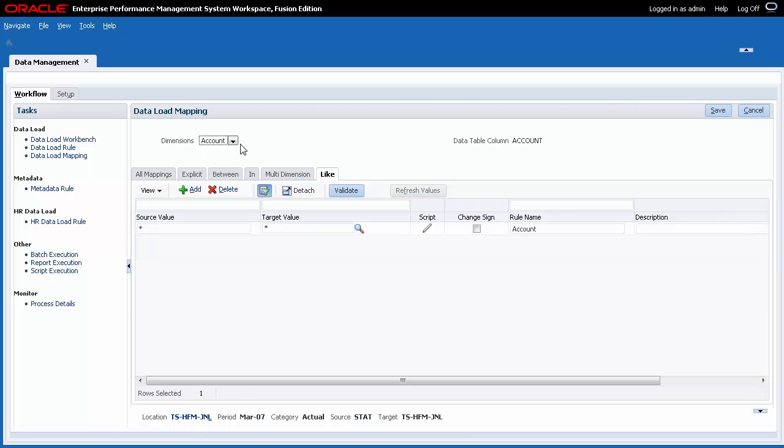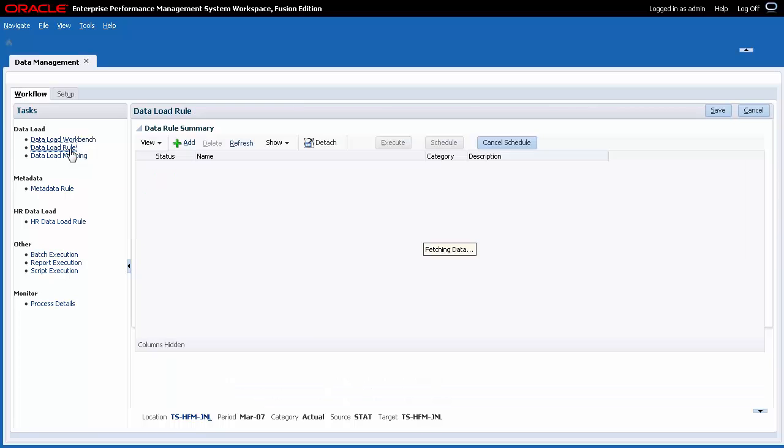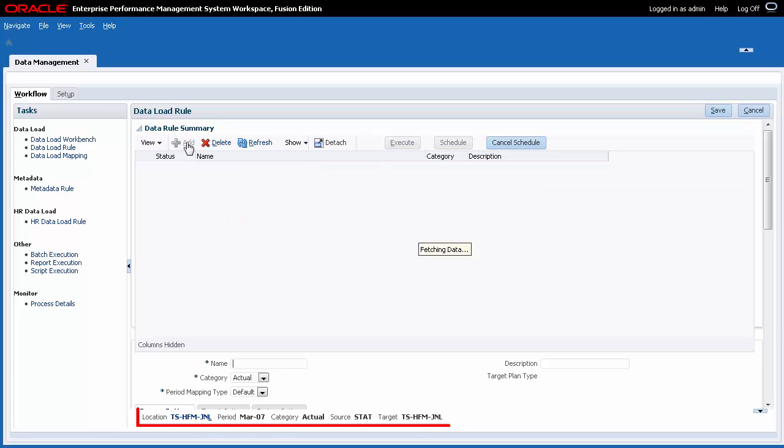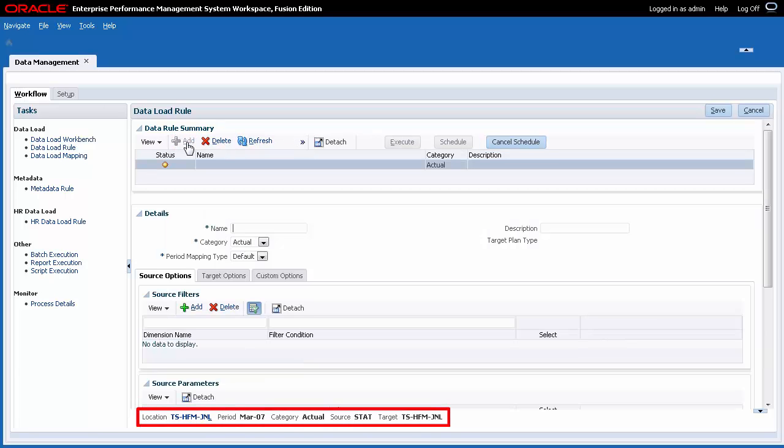Let's create our data load rule. You run data load rules to push data into target applications and export them to a flat file. First, verify that you have the correct location and POV selected.